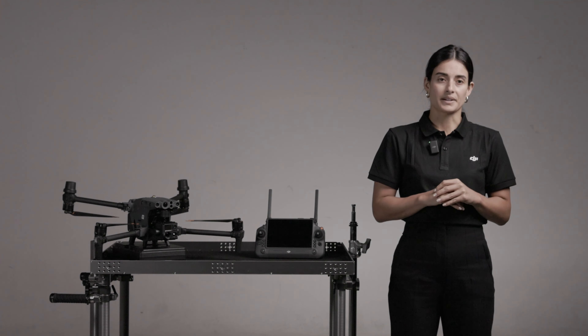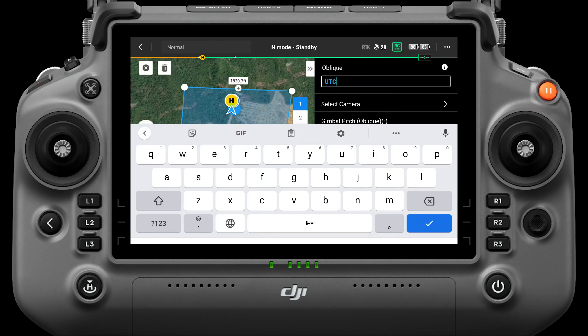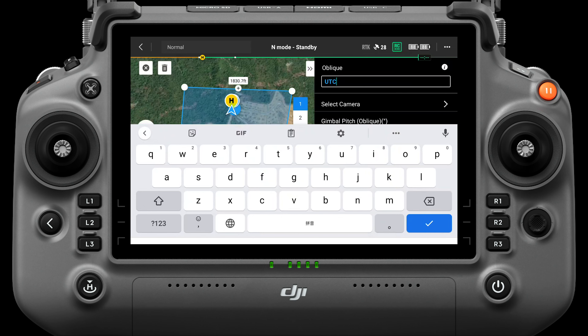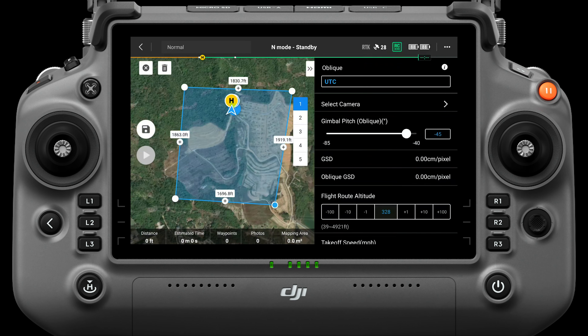After the task area is set, you can rename the task. The task name will also be used as the file name of the data storage, so that the mission data can be found after a mission is completed.